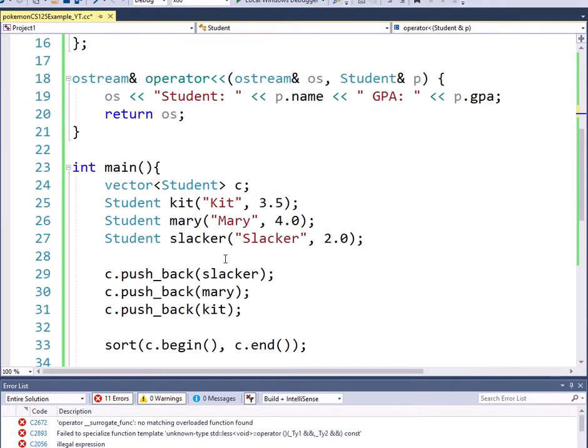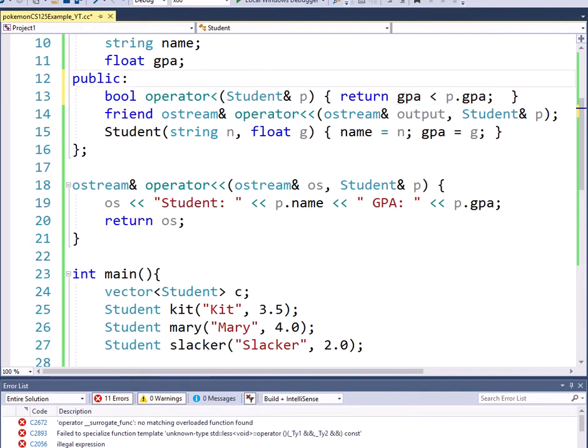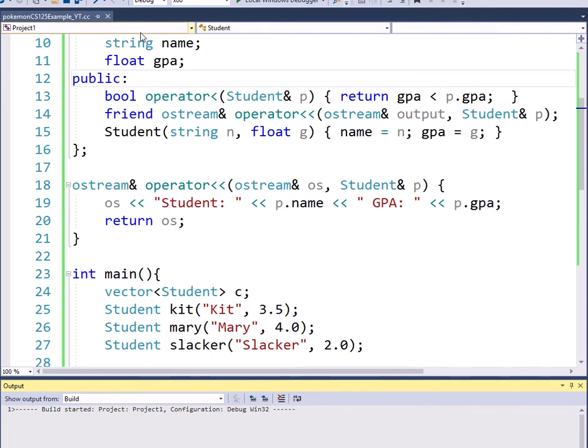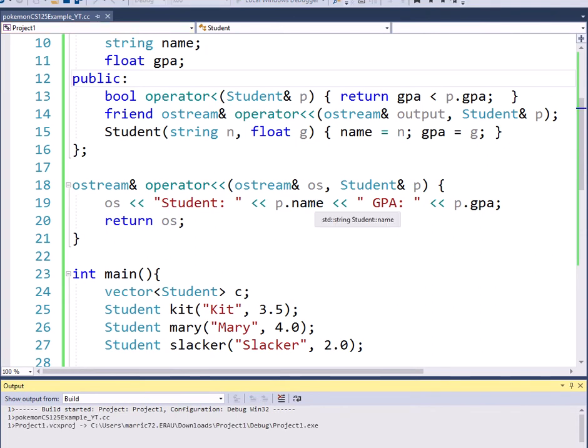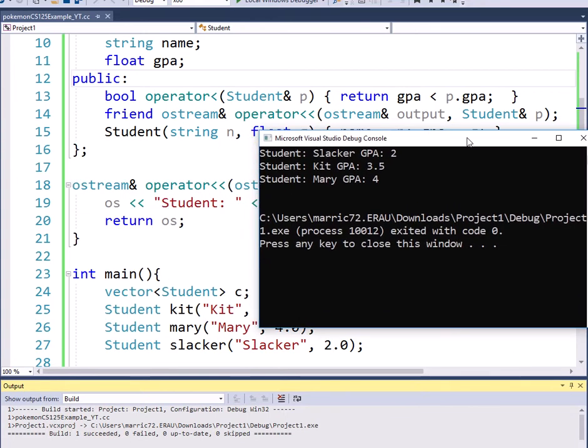So it's going to return a Boolean true or false: is the first student's GPA less than the second student's GPA. And then so each of the items that are in the vector behind the scenes, the sort is going to use this and figure out how to order those students. So I'll go ahead and run that. And I'm going to take a look at my students sorted by GPA. Now I see my Slacker, then Kit, and then Mary.